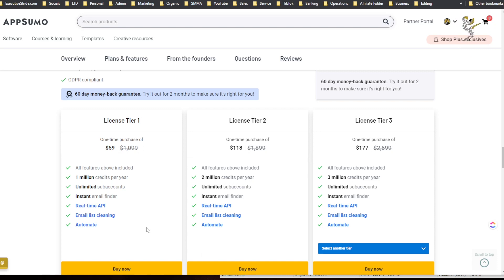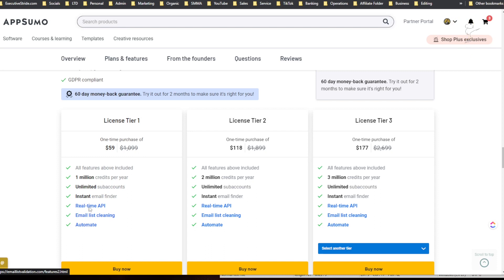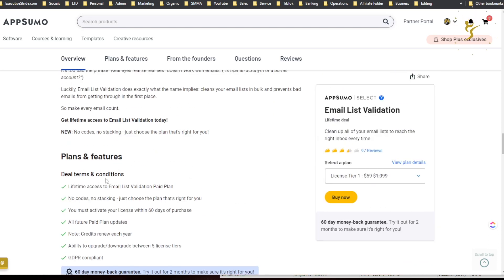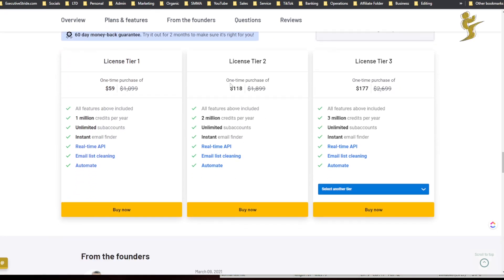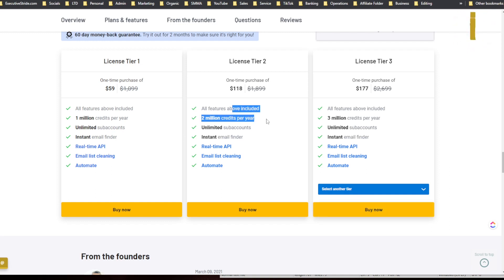So if we scroll down to AppSumo pricing, you can see here tier one for a million emails is $59 bucks. You get real-time API, email list cleaning, automate, and all these features up here.